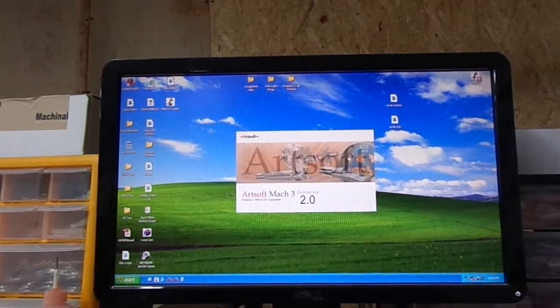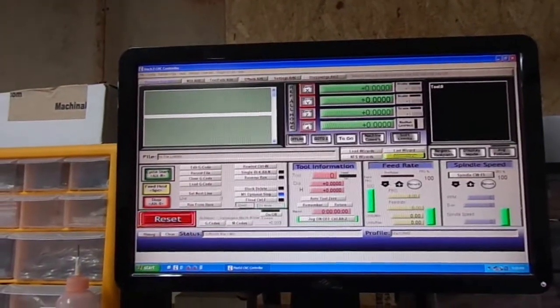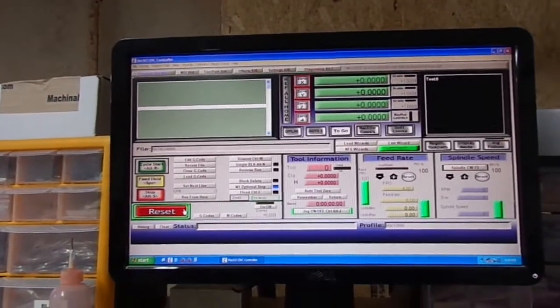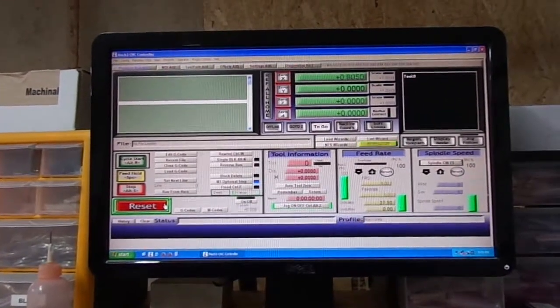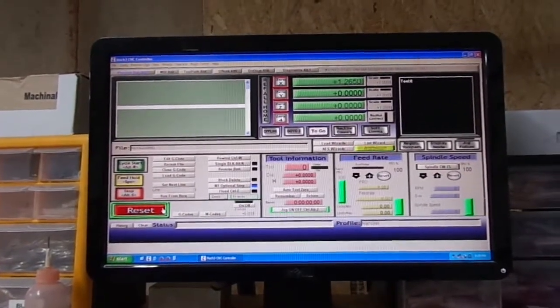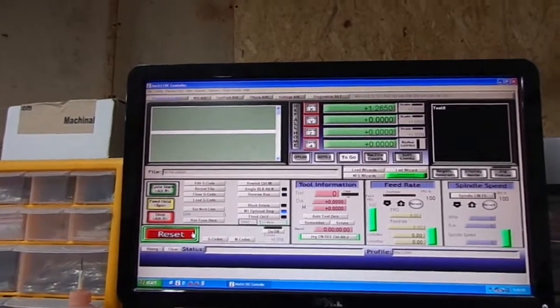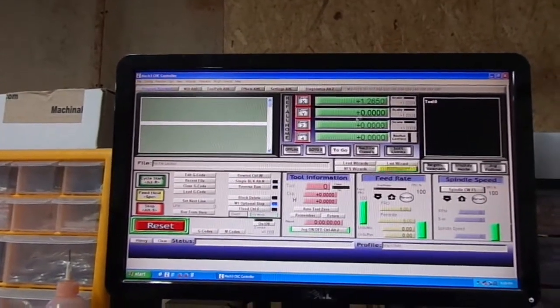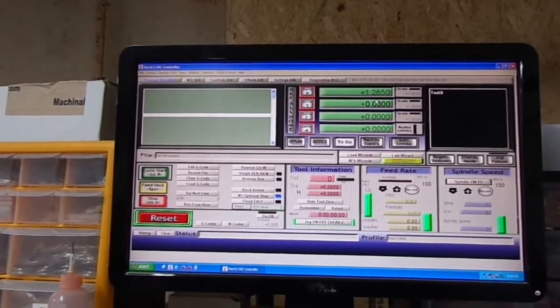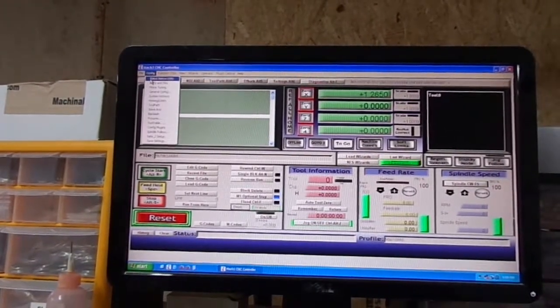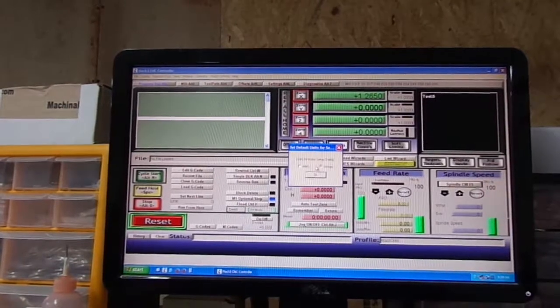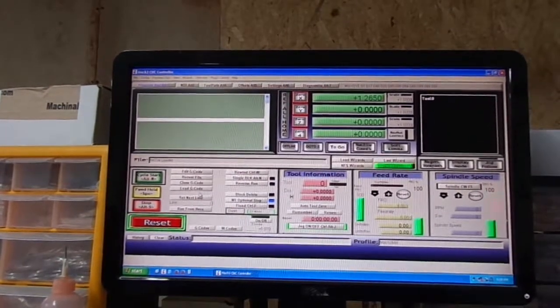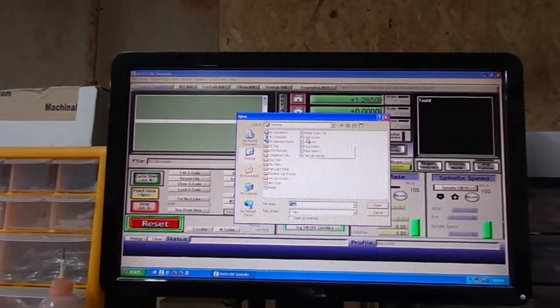Let's close the program, reopen it. Let's try the 50 thou. Still not reading. The DRO is not reading in inches like I want it to. It's listed here in inches.